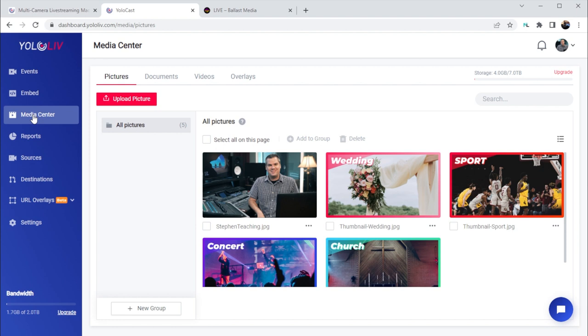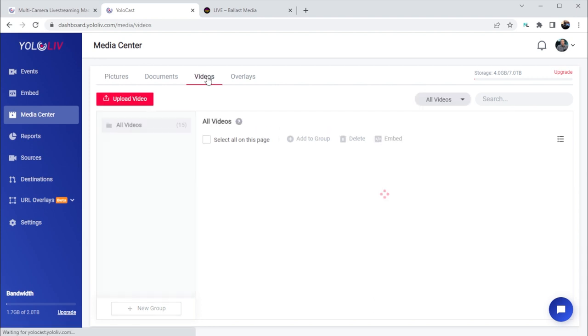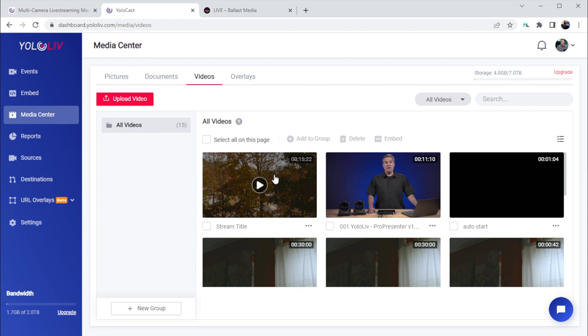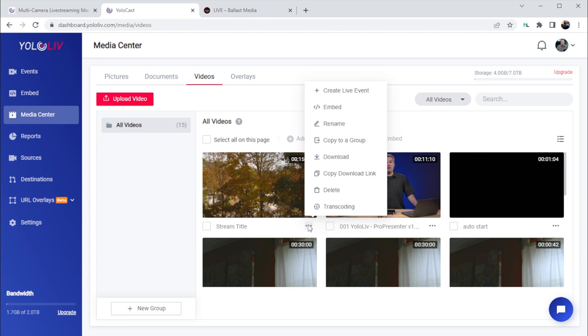Let's take a look at the Media Center. This is where you can do two things. First, you can manage your live stream content after a stream has completed. On the Video tab, you'll find all the video files from your stream. If you click the three-dot menu under a video, you'll be presented with some options: create a new live event to send this video out as if it were a new live stream; generate an embed code for a player to play just this video file on your website; and various file management tasks like rename the file, add it to a group, download the file, or generate a link to download the video file. You can send this link to someone to download the file without having to use a third-party service like Dropbox.